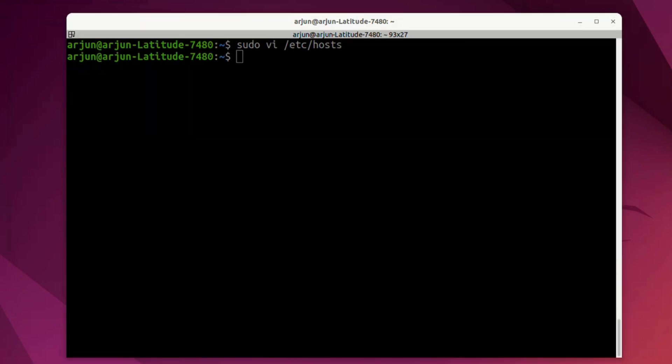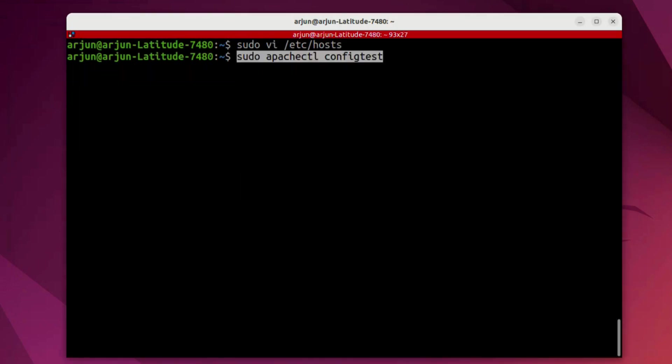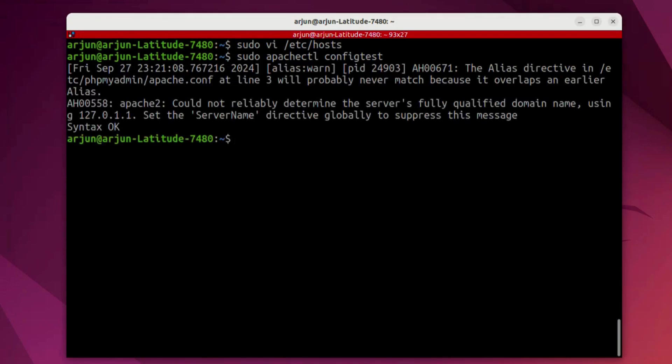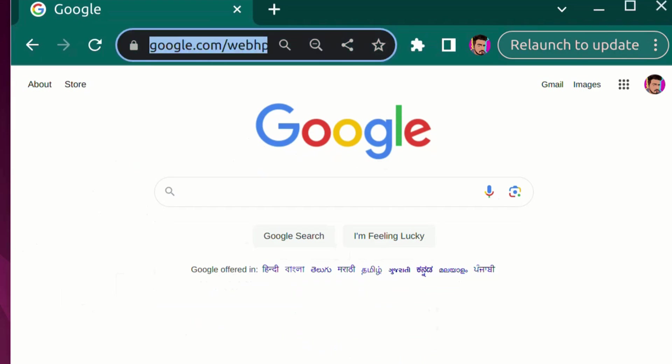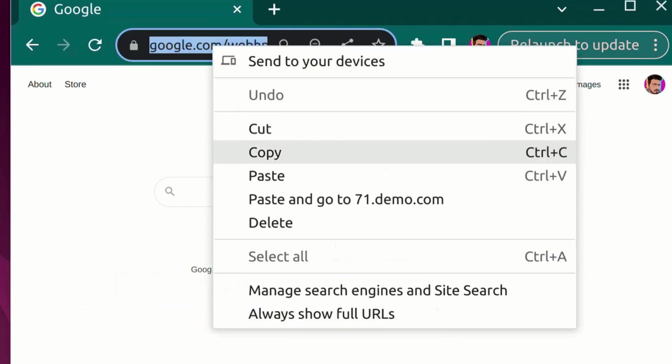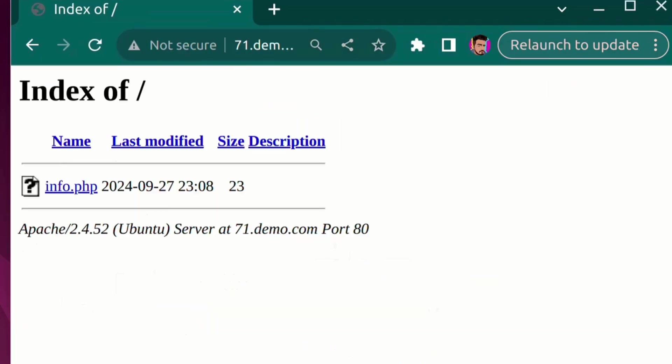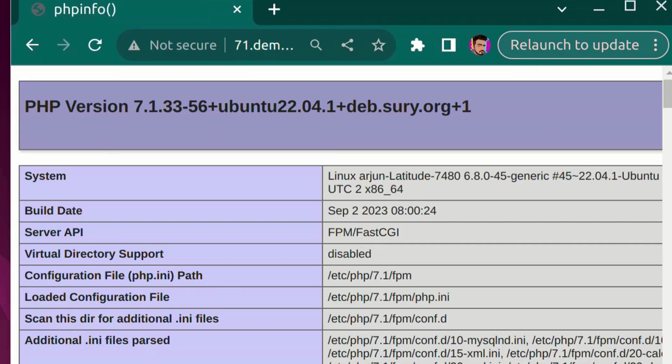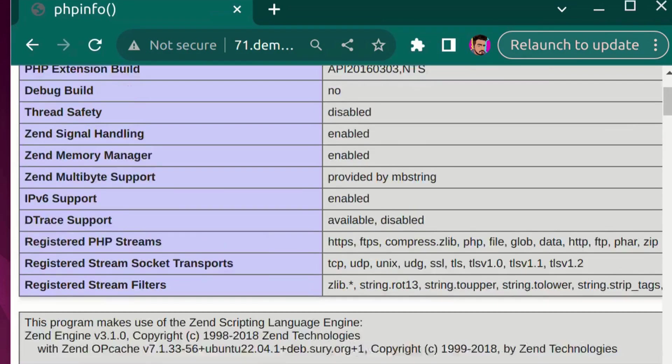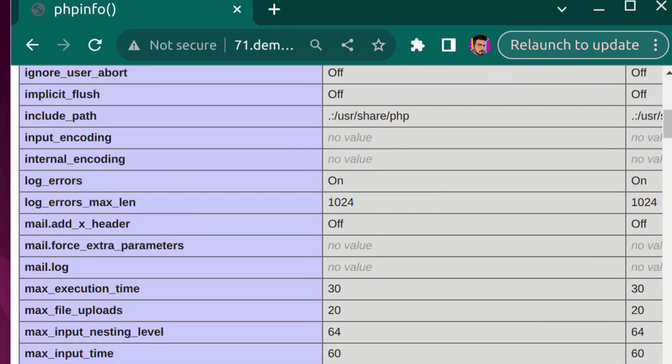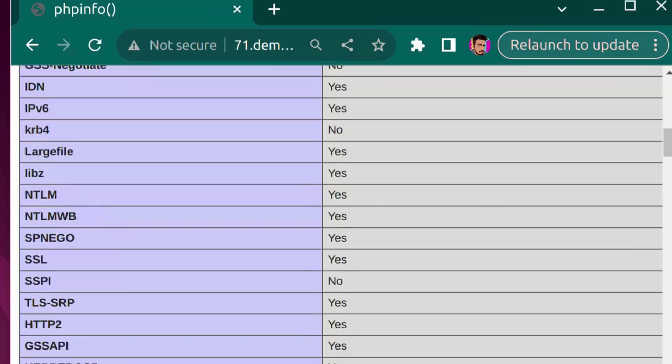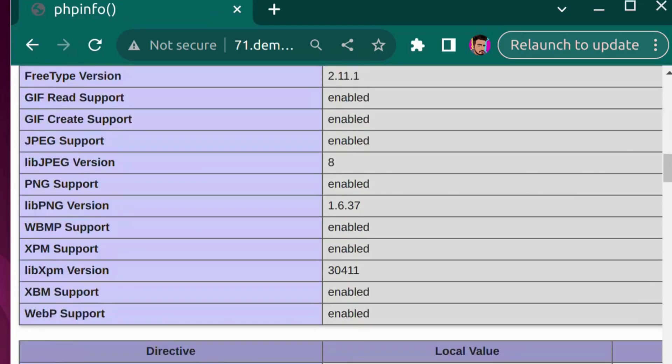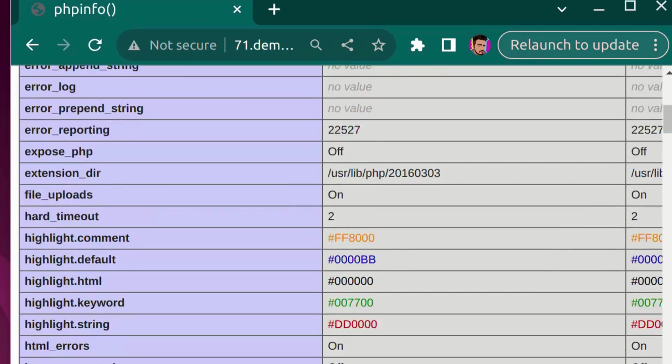Also, I'm going to do a config test over here. You can ignore this warning as it might be for some other reason for my configuration. As soon as this syntax is okay, we're good to go. Now, let's test our site over here 71.demo.com and go to this info.php. As you can see it loads fine without any issue. You can see this is 7.1 version of PHP and this is the test file that we have loaded.